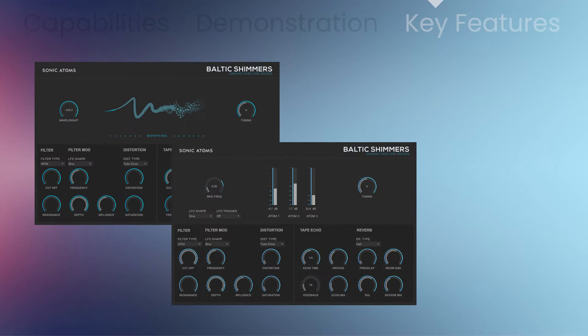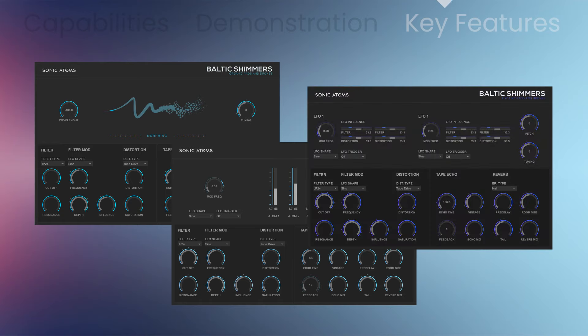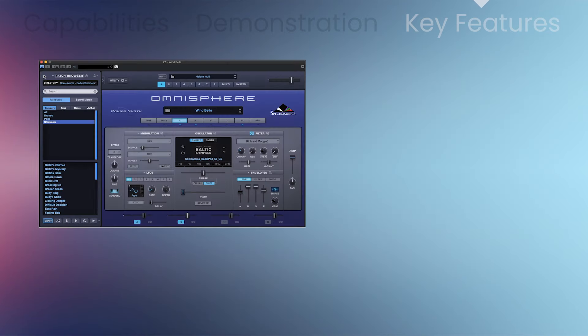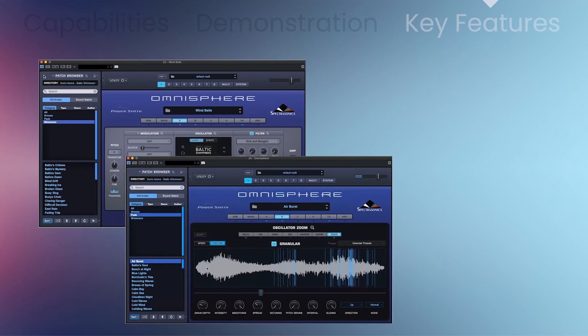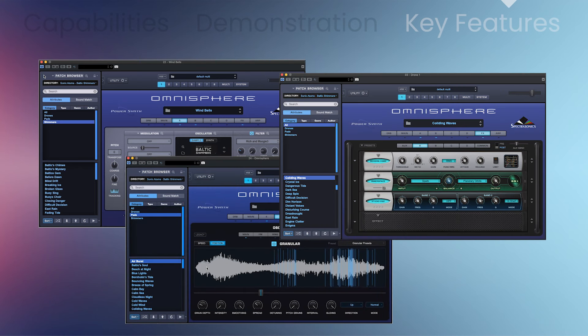You'll get 120 patches: 28 drones, 50 pads, and 32 shimmers. For the Baltic Shimmers Omnisphere Edition, you'll get 144 patches based on 144 original sound sources: 29 drones, 74 pads, and 41 shimmers.